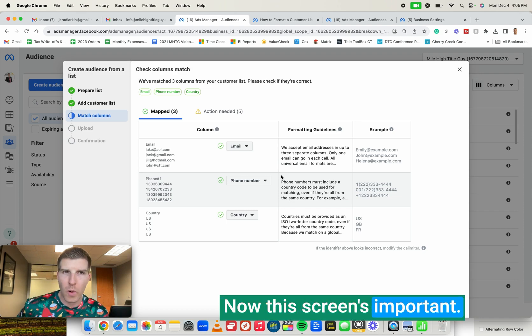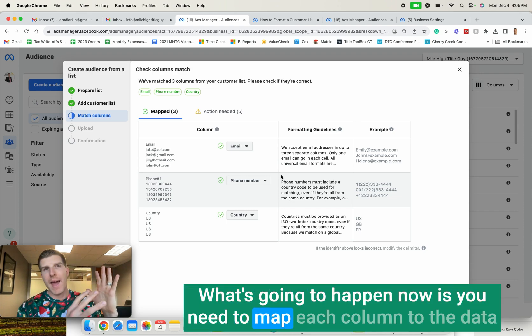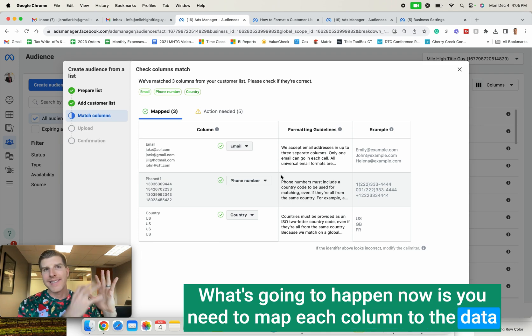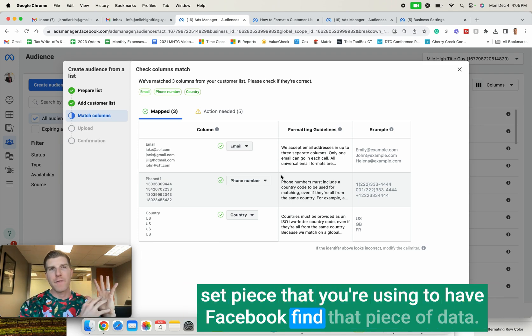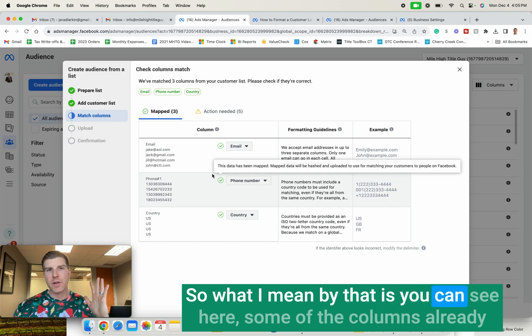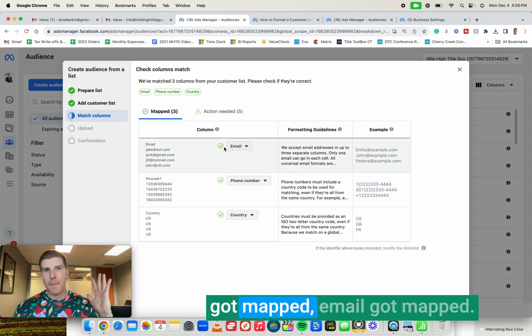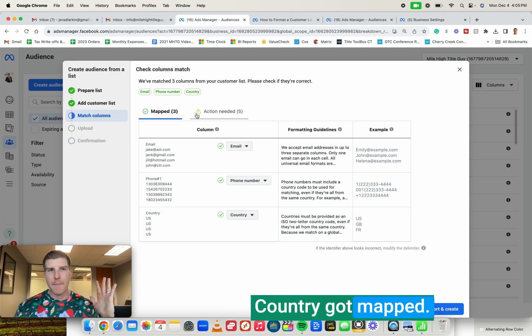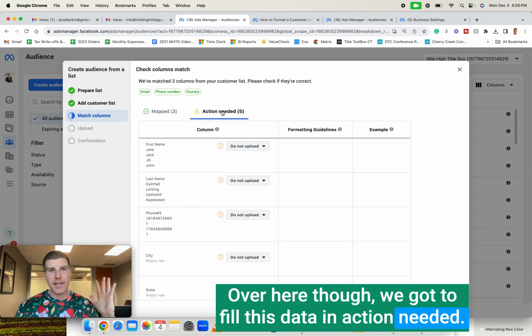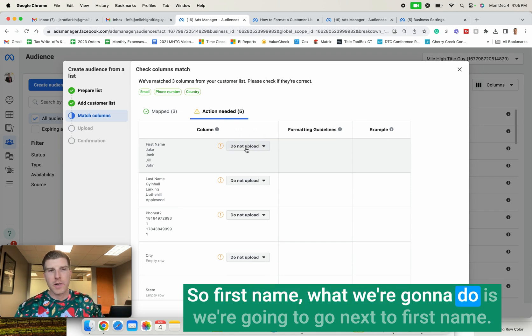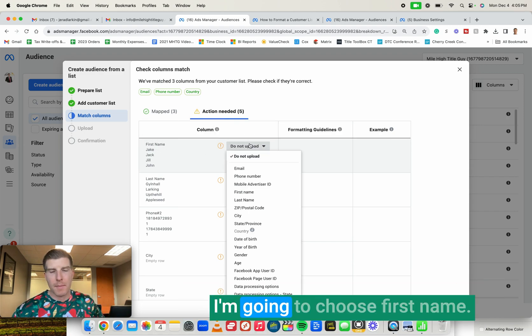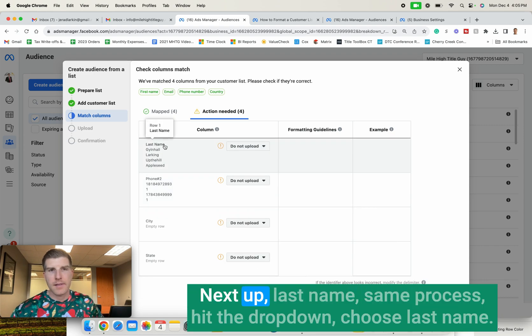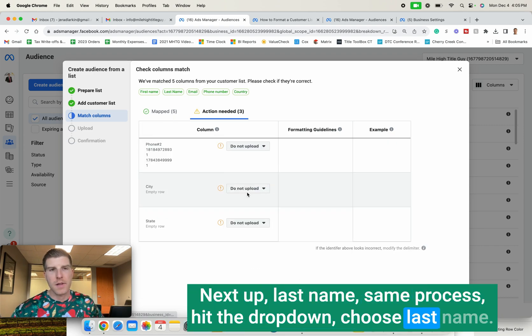Now this screen is important. What's going to happen now is you need to map each column to the data set piece that you're using to have Facebook find that piece of data. So what I mean by that is you can see here some of the columns already got mapped. Email got mapped. Phone number got mapped. Country got mapped. Over here, though, we've got to fill this data in. Action needed. So first name, what we're going to do is we're going to go next to first name. I know it's the first name column. I'm going to hit the drop down. I'm going to choose first name. Next up, last name. Same process. Hit the drop down. Choose last name. We're just going to continue this process.